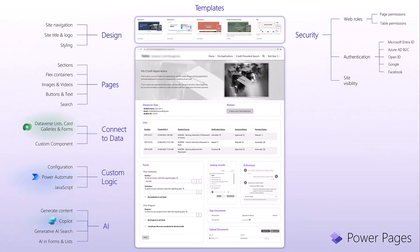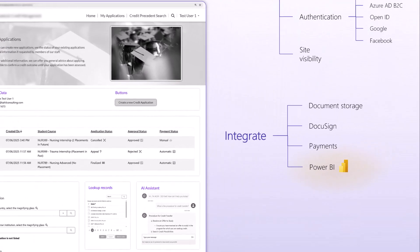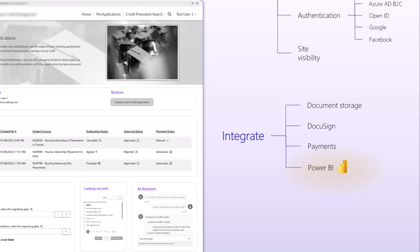A bit more advanced, but you can also use integration to leverage document storage in Blob Storage or SharePoint. You can store documents in Notes, and that's part of the Dataverse Connect to Data feature. But if you need something more sophisticated, you can leverage document storage in SharePoint and Azure Blob Storage. DocuSign for e-signatures. Payments is also an integration that you can configure, and Power BI.